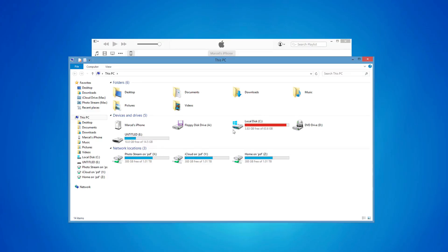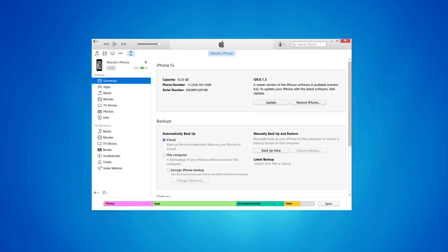iTunes does not give you that option, but in this video tutorial I will be showing you how easy it is to automatically change your iOS backup location and move its contents. First, on your PC, download CopyTrans Shelby by clicking the button in this video or the link in the description.